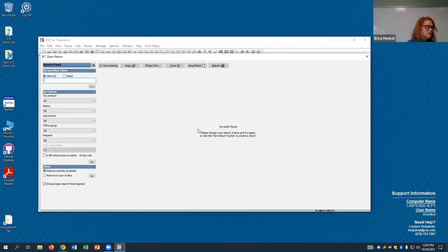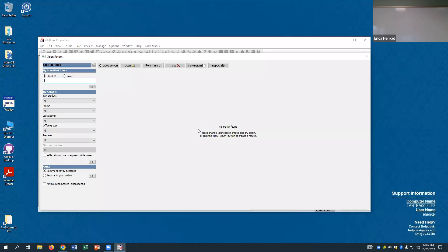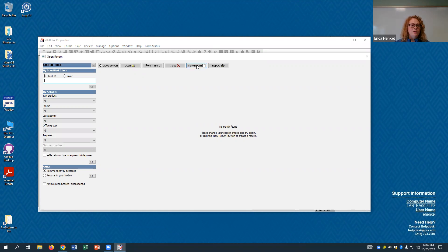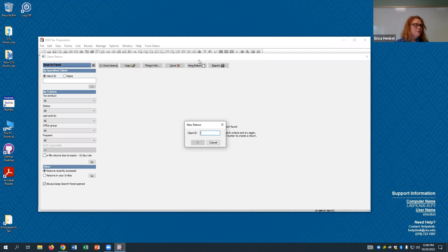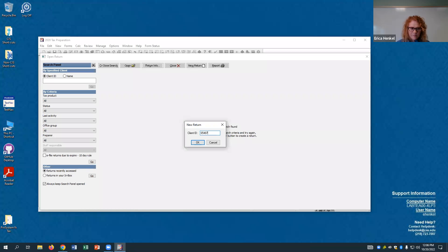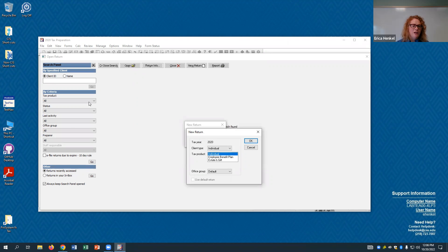We are going to do the Alice Johnson tax return here today. Anybody that wants to follow along can do that. Go to new return and then just make up a numeric ID. Don't use the same one I am because it's going to create a client. Pick some number you want to use — you can look it up later by name, so you don't necessarily need to remember what you put in there.